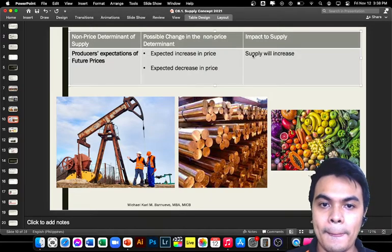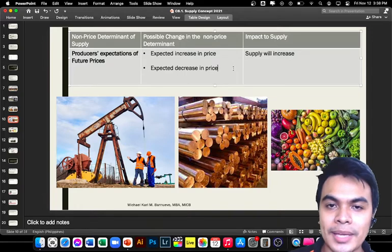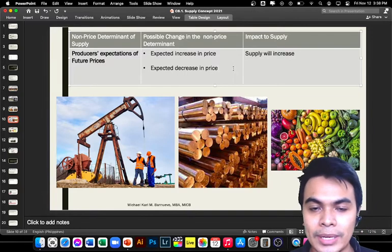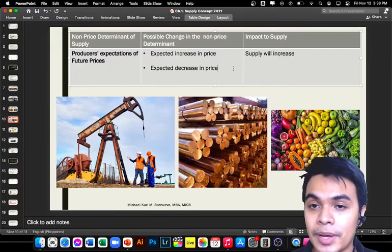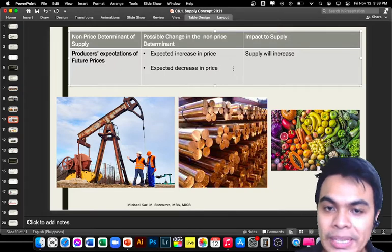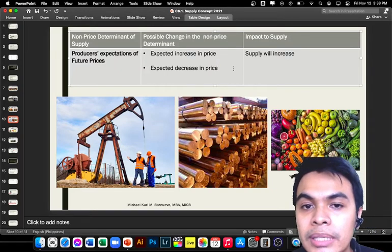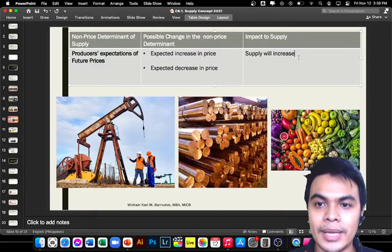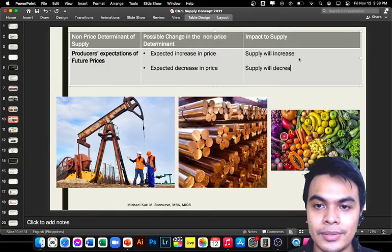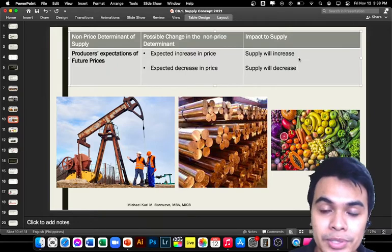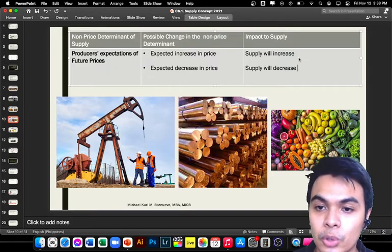But from the supplier's point of view, if you expect a decrease in the price of raw materials in the future, you will wait and not produce now until those prices go down. So current supply will decrease, because suppliers will only produce once the raw material prices drop.